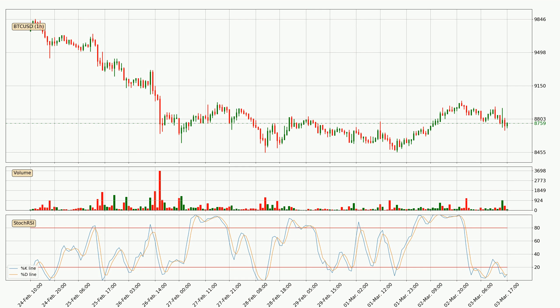The K line is currently above the D line, which shows that the trend has shifted to the upside.